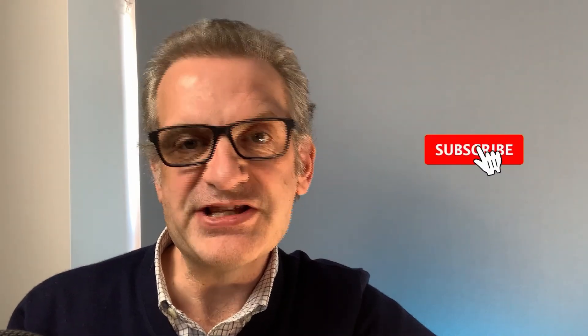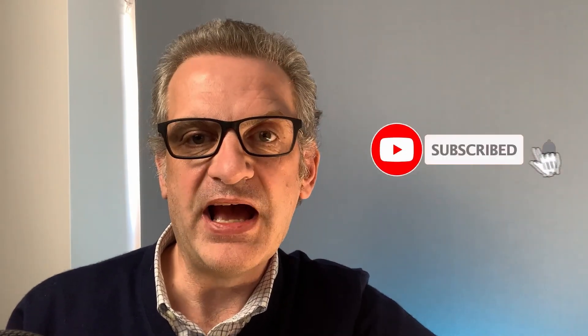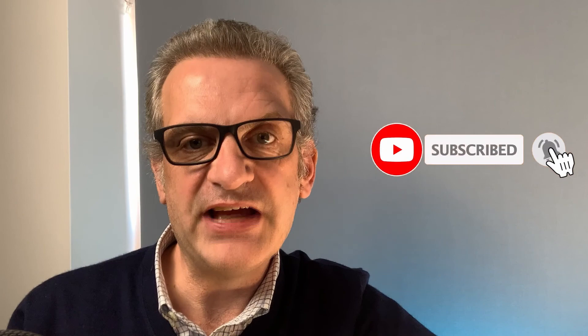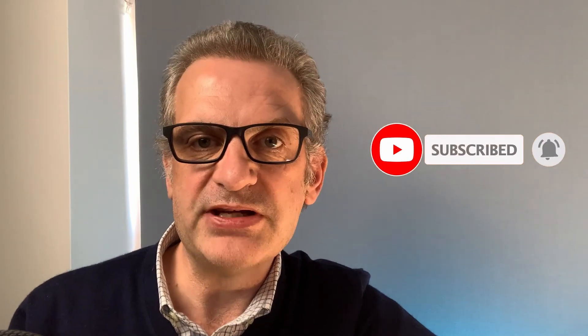Well, I hope you enjoyed this episode on web part properties. Join us next time where we'll look at accessing data in SharePoint lists. If you haven't done already, please click subscribe and the notification icon so you can be kept up to date when the next episode is released. I'll see you next time.